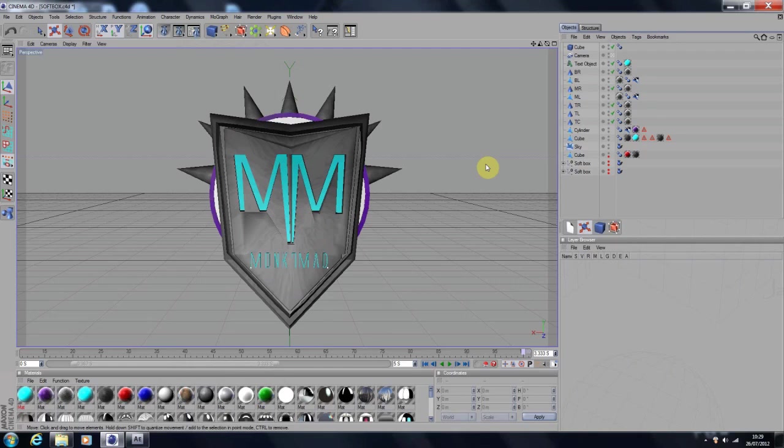What is going on guys? Monk7Mad here today with a very exciting and interesting intro template and tutorial.